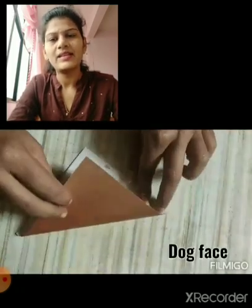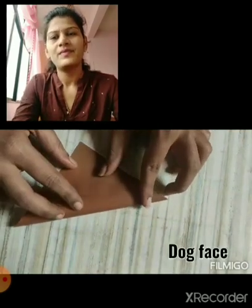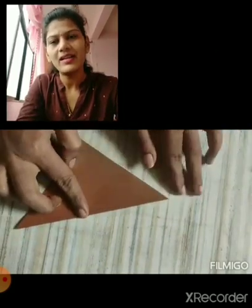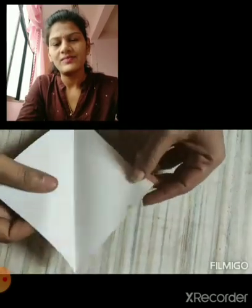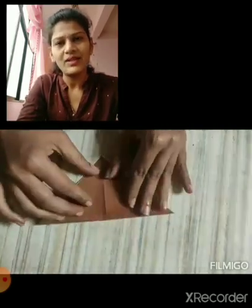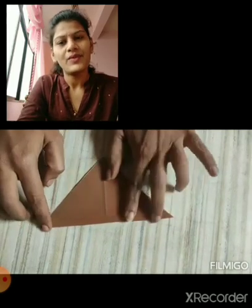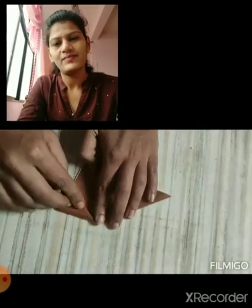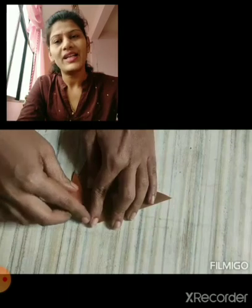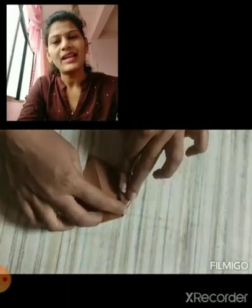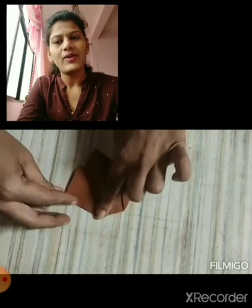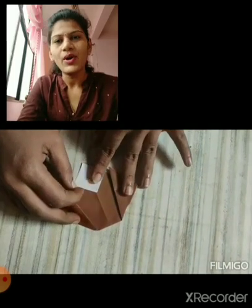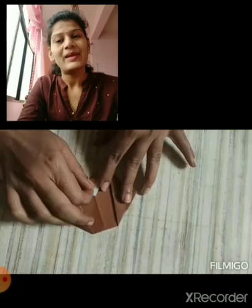First, take a paper. Then fold that paper in a triangle shape. Also fold that paper from the other side for getting the center. Also fold the left side of that paper. Fold the right side of the other side for getting the ears of the dog. Fold the below corner of the paper for the nose and mouth of the dog.